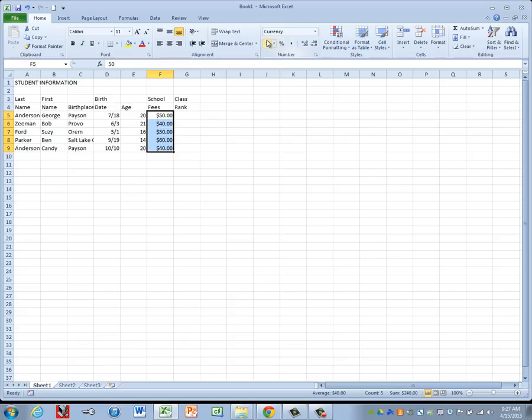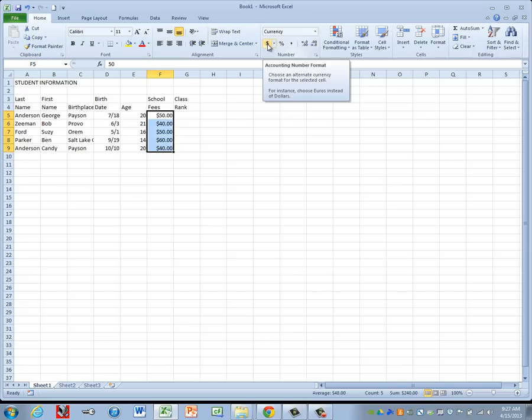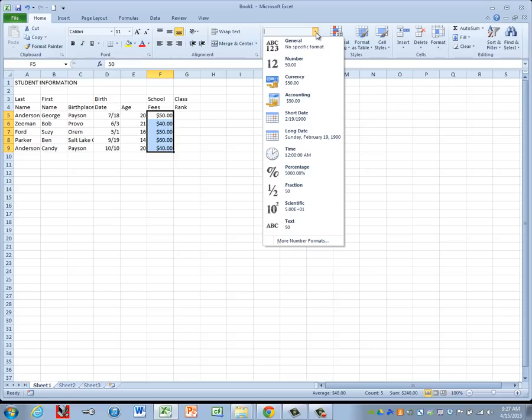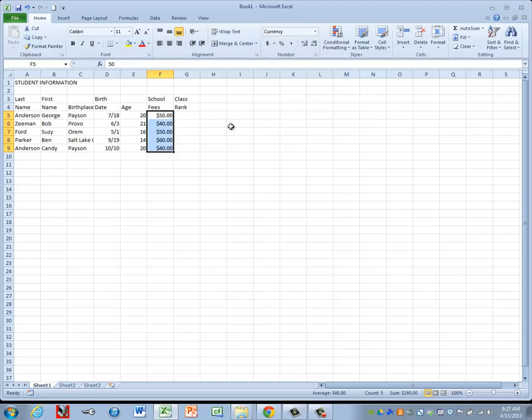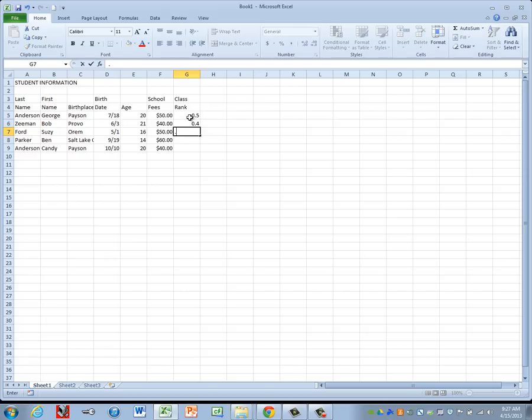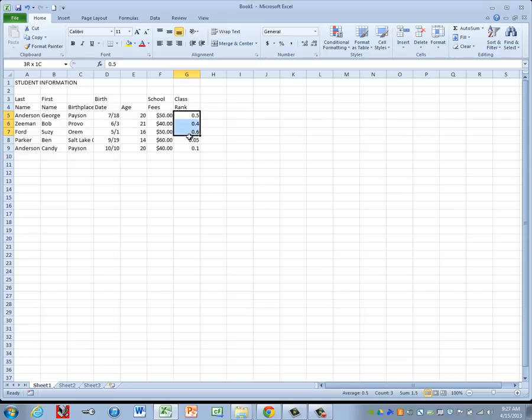Now in the Number group, there is this button with a dollar sign, but if I hold my mouse over it, the quick tip tells me that it's Accounting format, not Currency format. So we do have to go to this dropdown here, make sure you choose Currency. Now for your class ranks, they are decimals. Be sure you key them in as a decimal.